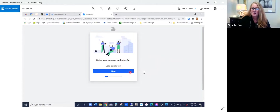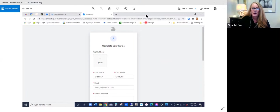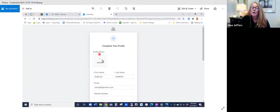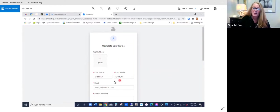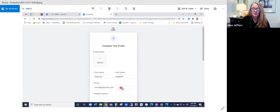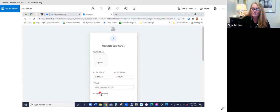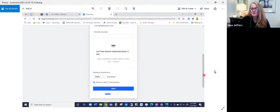You would select next from here and that's going to then take you to your profile that you can currently add or upload a photo of yourself. You don't have to do this at this point. You can go back and do it later. It will populate with your first name and last name and your email address because it is pulling from your TREB credentials. However, you will need to add your cell number here in order to continue. So go ahead and do that. And then when you scroll to the bottom, you would simply select next.